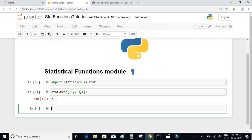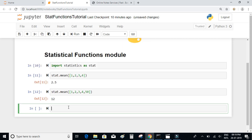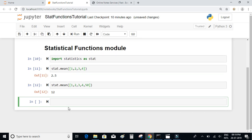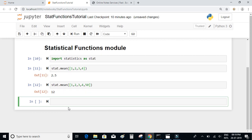Most of the time, mean is not a good measure of central tendency because if we have outliers in our data they will affect the average. For example, the mean of 1, 2, 3, 4, and 50 gives 12. The value 50 has contributed a lot to this number — it's an outlier, which means it is unusual to have 50 in this kind of list.